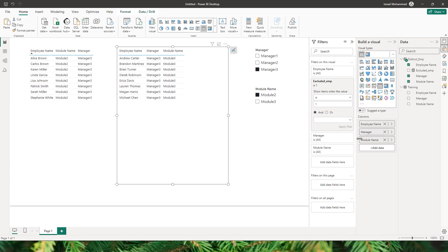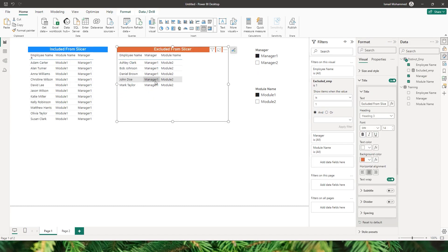This was a quick workaround to display both the selected and non-selected values from a slicer on a single page in your Power BI report. I hope you enjoyed this video — don't forget to hit the like button, subscribe for more Power BI tips and tricks, click the notification bell, and drop any questions or suggestions in the comments below. Happy analyzing!